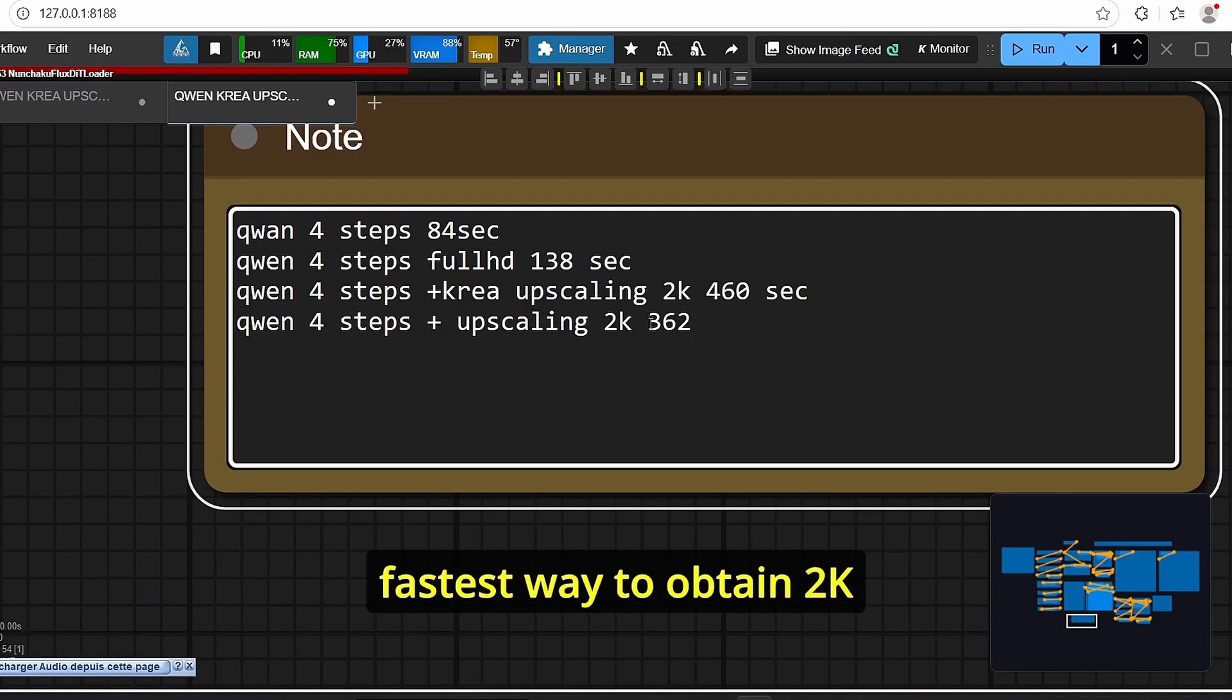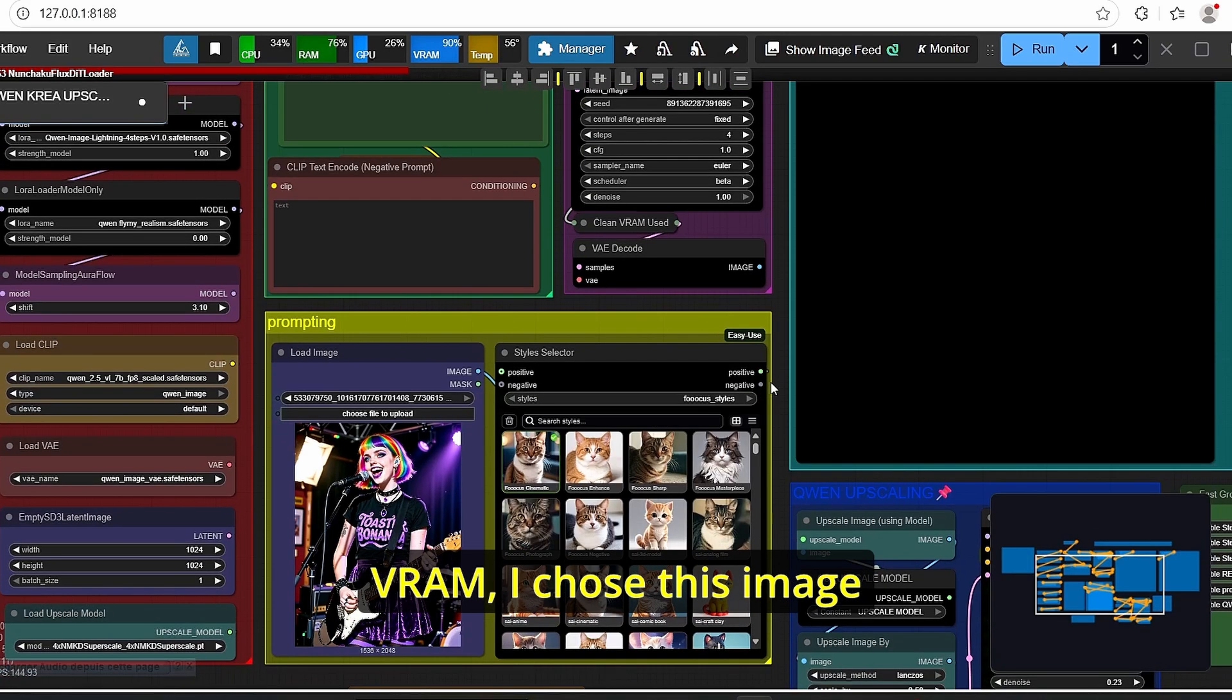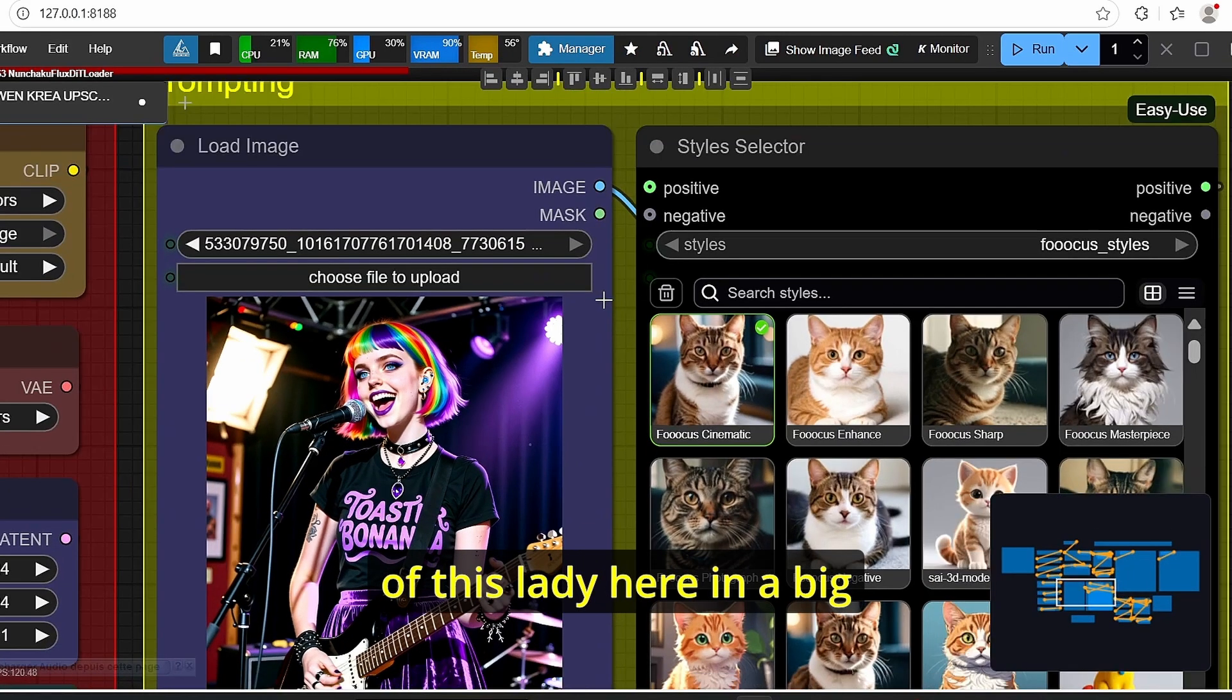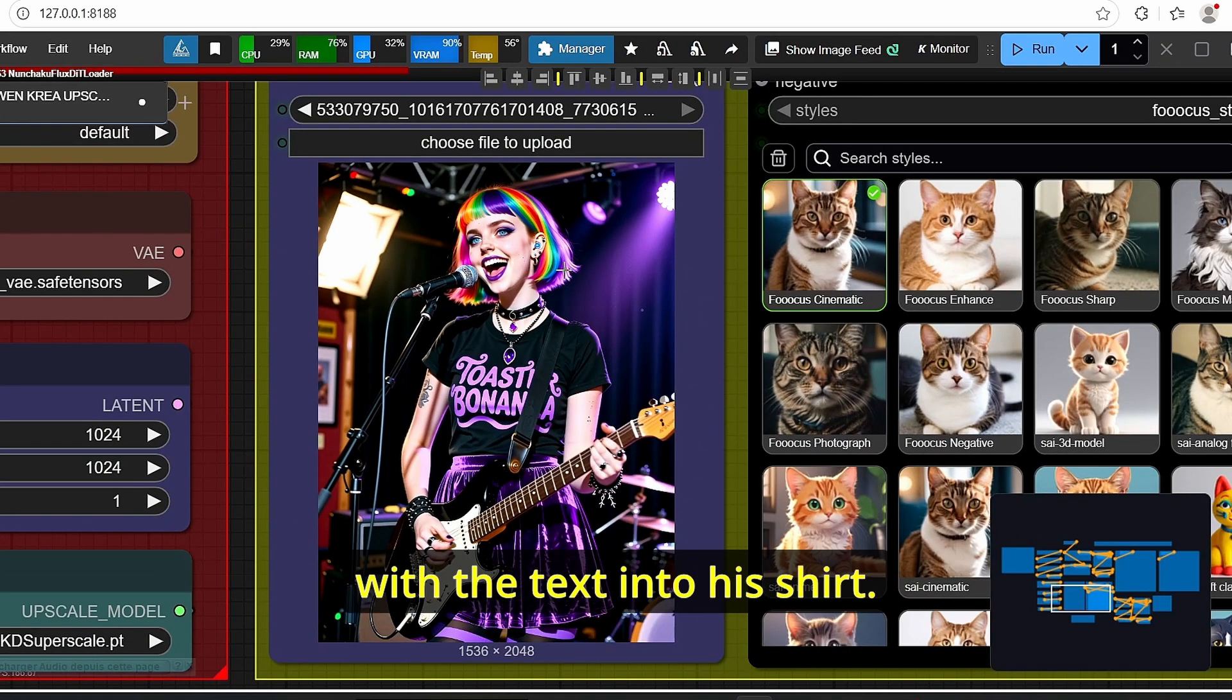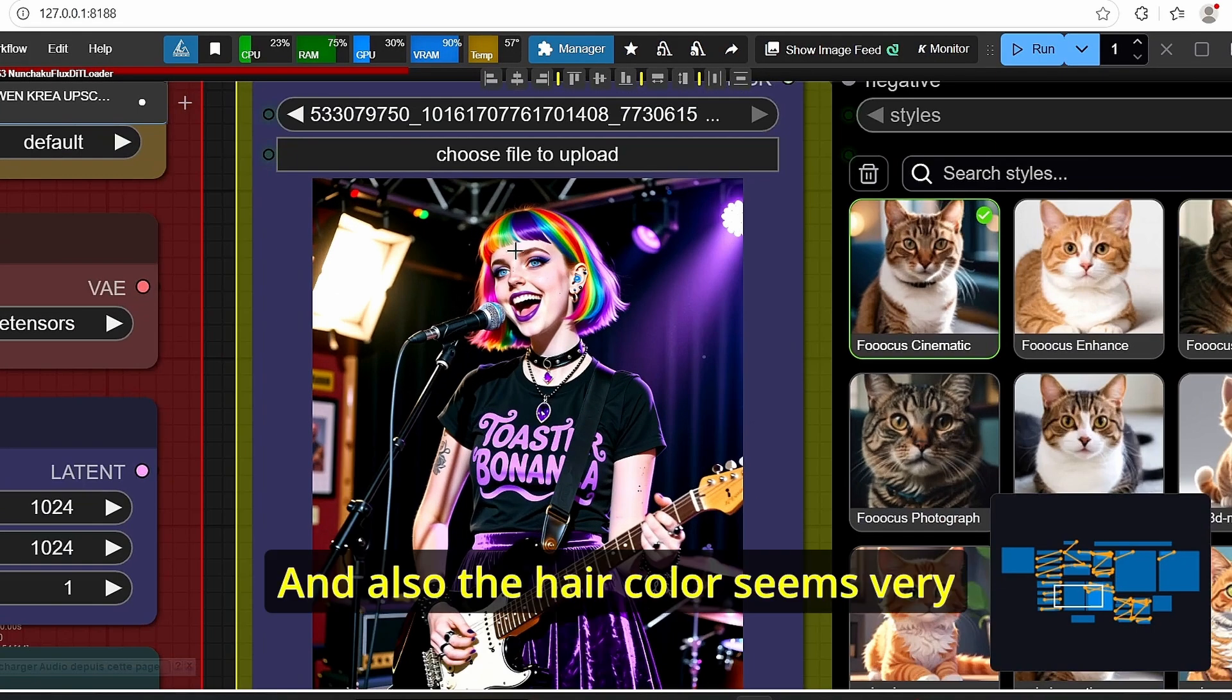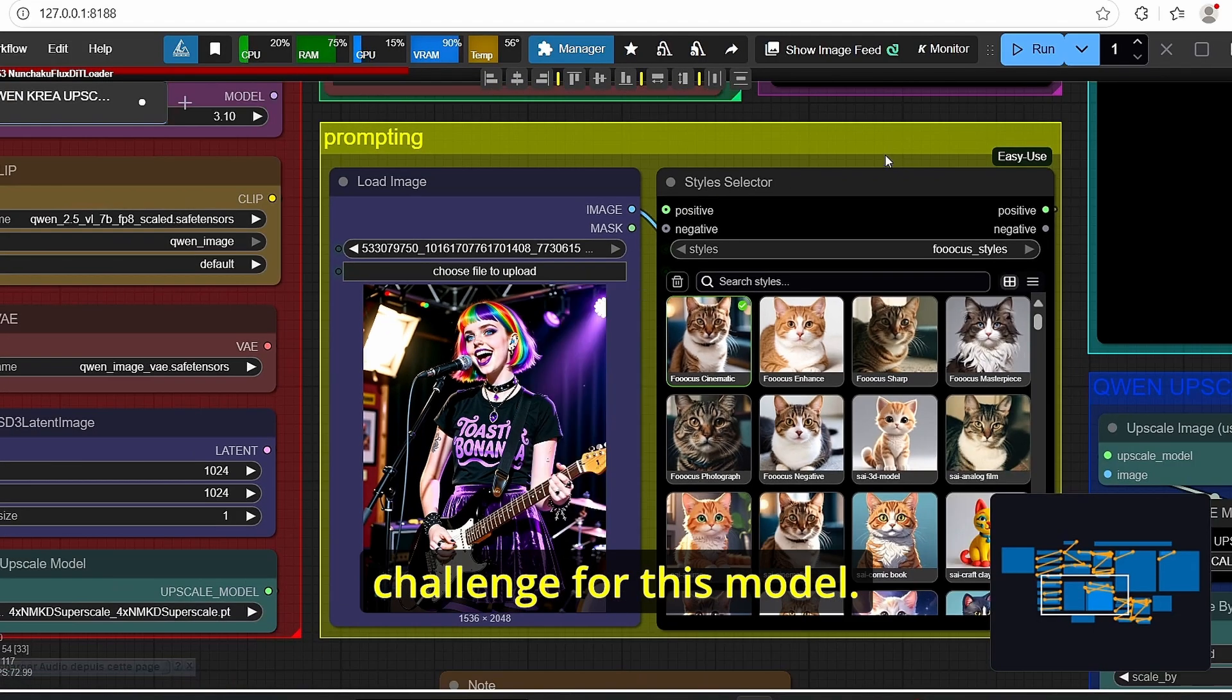It is the fastest way to obtain 2K resolution. And to see if this workflow really works for six gigabyte of VRAM I chose this image of this lady here because we have here a photorealistic style of a lady singing with the text into her shirt and also the hair color seems very complex to render. So this image is a good challenge for this model. I'm gonna click run and we will see together how it is generated.